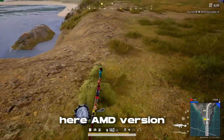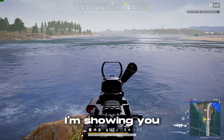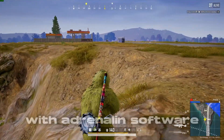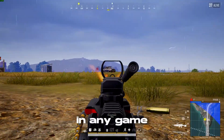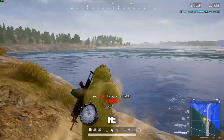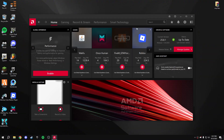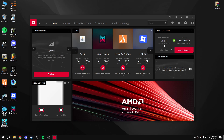AMD Adrenalin version 25.8.1 just dropped. Today I'm showing you how to tune up your AMD graphics card with Adrenalin software to get stable and smooth FPS in any game. First, open the Adrenalin software and update to version 25.8.1 — this version was released on July 24, 2025.